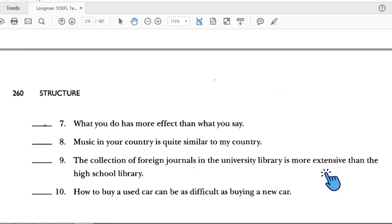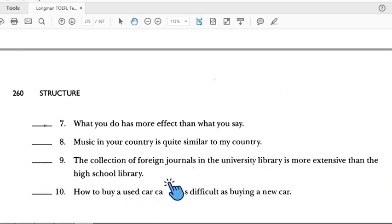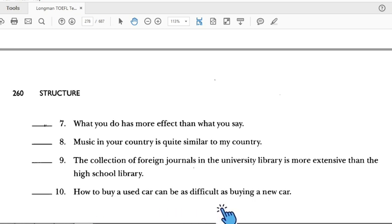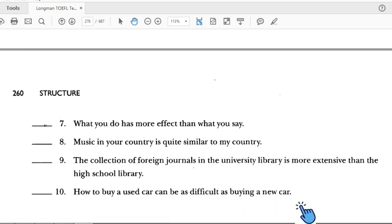Number nine: 'The collection of foreign journals in the university library is more extensive than...' — the first part is detailed but the second part just says 'the high school library.' We need to change it to 'the one in the high school library' to make it parallel. So number nine is incorrect. Number ten: 'How to buy a used car can be as difficult as buying a new car.' 'How to buy' is not parallel with 'buying' — we need to change it to 'buying a used car.' So number ten is incorrect.